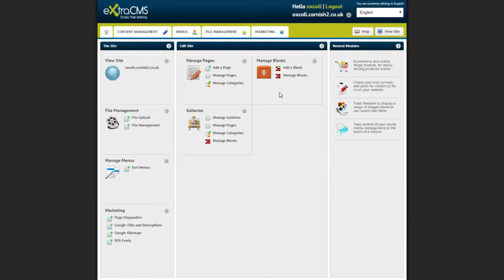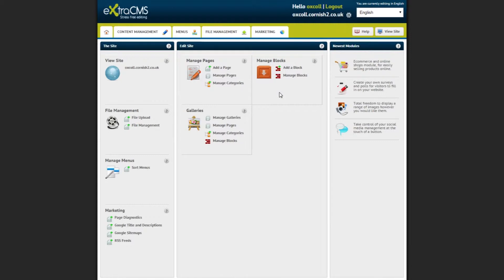Hello and welcome to the Extra CMS. In this short video tutorial we will learn how to use the Extra Gallery module. The Extra Gallery module allows you to create and rearrange image galleries to show on your website.